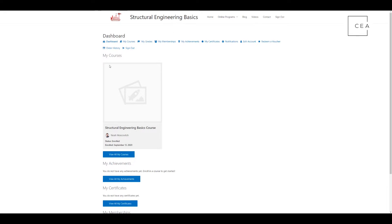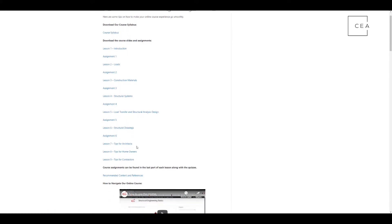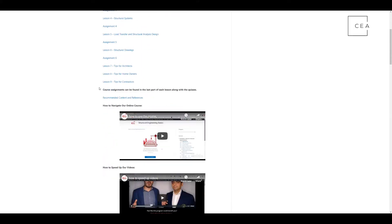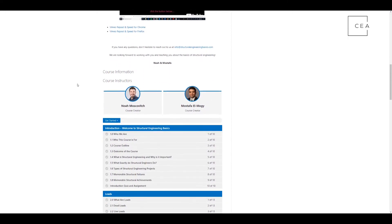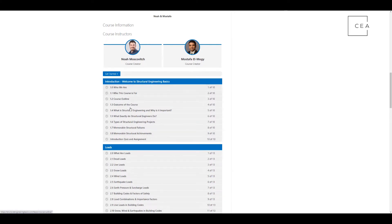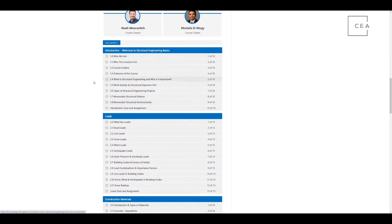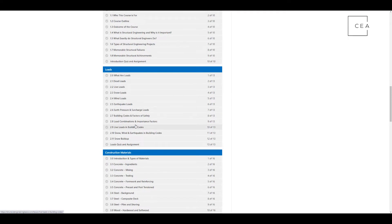So now you're in the structural engineering basics course back end. This is kind of the outline of the course. What they've got is their syllabus all downloadable. You can download all the slides with the assignments attached for every module they go through. They have a course navigation section teaching you how to navigate the course, and they talk about how you can speed up the videos if you want to watch them quicker. Then you dive into the course itself. You've got your introduction — welcome to structural engineering basics, talking about who they are, all the way down to memorable structural achievements. Then you've got loads: dead loads, live loads, snow loads, all the different loads broken down.